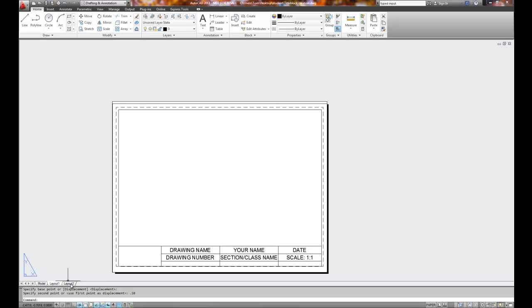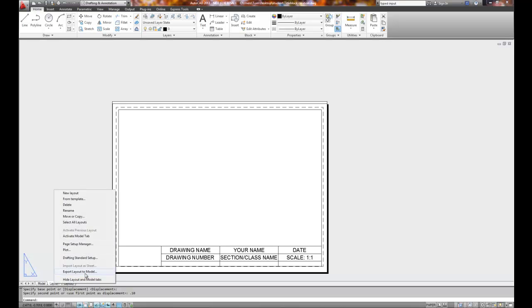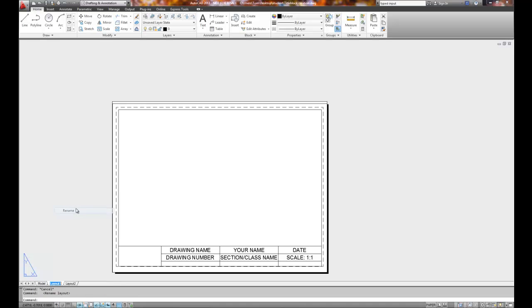Well, layout number two—well, before I finish this, let's go ahead and rename layout number one. We'll call that ANSI A. Okay, got to remember my caps lock is on.